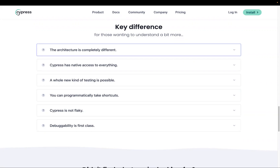Welcome to the Cypress course. In today's video we will learn about Cypress architecture and how it is different from other tools. Most tools in the market are Selenium-based, so they all share the same problem: they run remote commands across the network and operate outside the browser, so execution is not as fast. But with Cypress, it has overtaken all competitors by operating inside the browser.